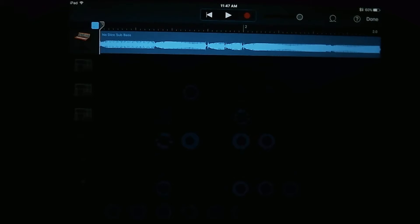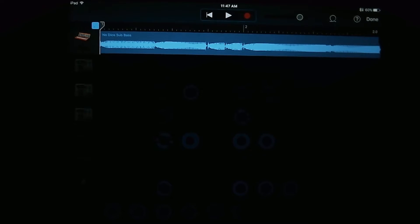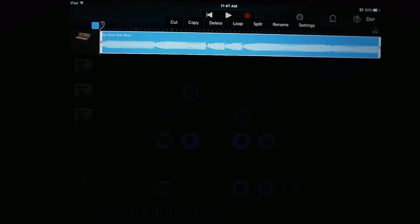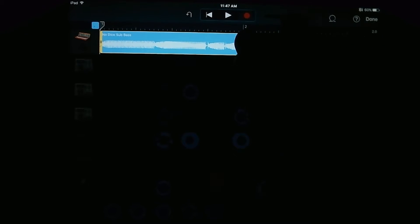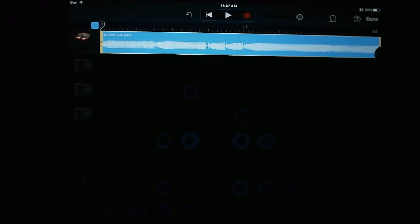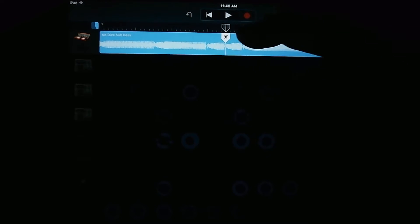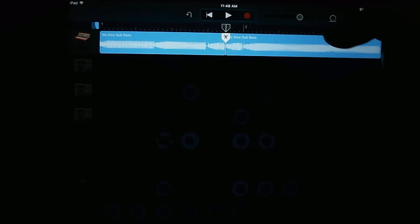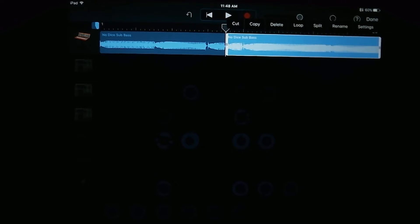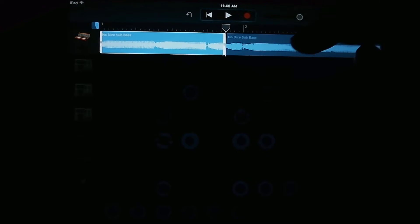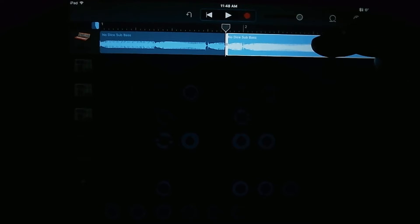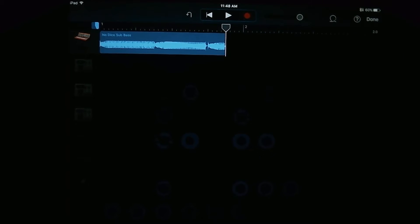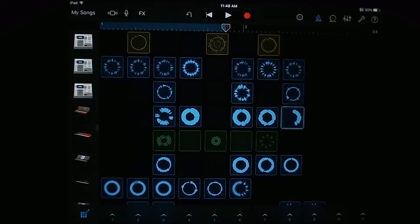And then if you hit edit, it'll bring it up to the top of the screen here and you can edit it like you would in the standard arranging view. You're going to tap it once, tap again. Here you can change the length of it. You can split it at a certain location. You can copy, paste, do all this normal editing that you're used to.